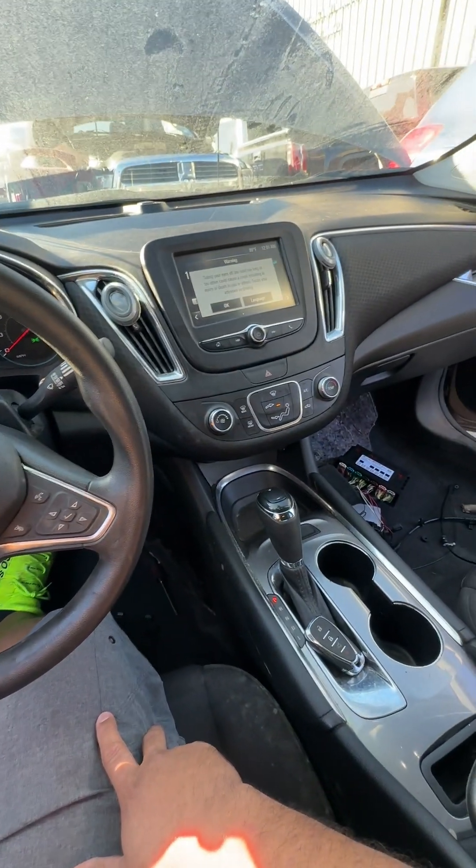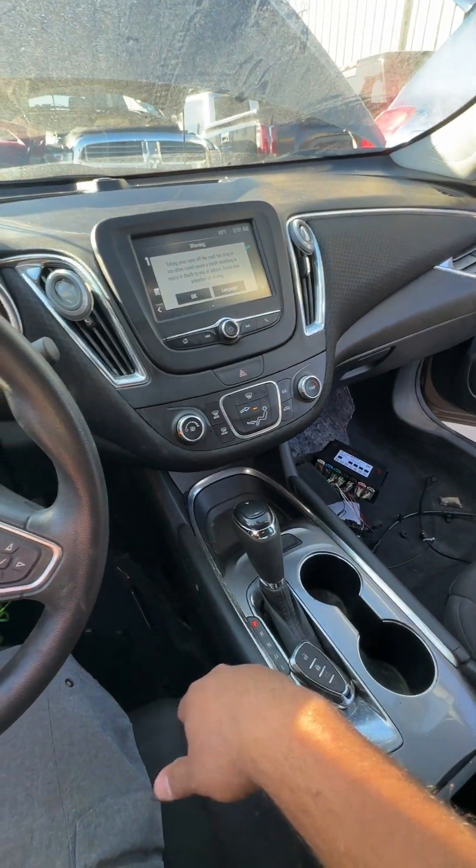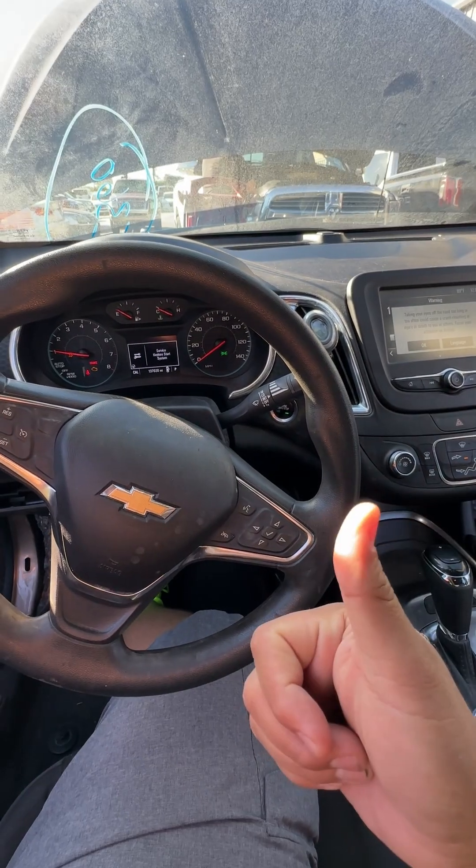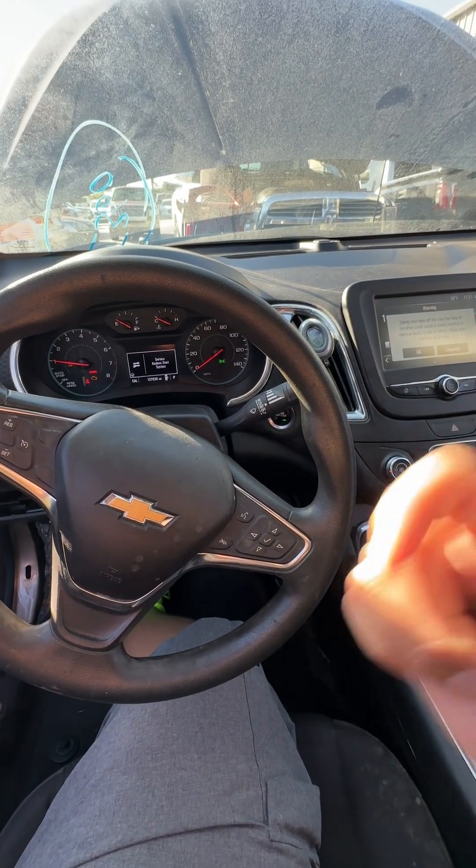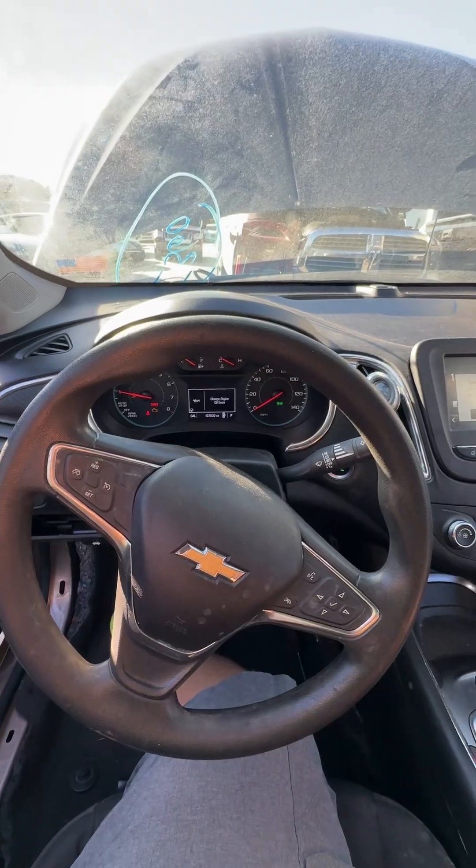Before, this thing would not even crank because the BCM was completely destroyed, so this clone was successful. Another fix for the books. Thank you guys for watching and I'll see you in the next one. I'm out.